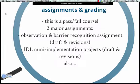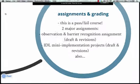Assignments and grading. This is a pass-fail course — low stress. You do have two major assignments. The first is an observation and barrier recognition assignment, where you'll be going into a class or a lab and identifying barriers in that classroom context. We'll do drafts and revisions of that. Towards the end of the semester, we'll focus on IDL mini implementation projects, where you take inclusive ideas and apply them to some aspect of your field that you're really interested in. We'll have multiple revisions of that as well.